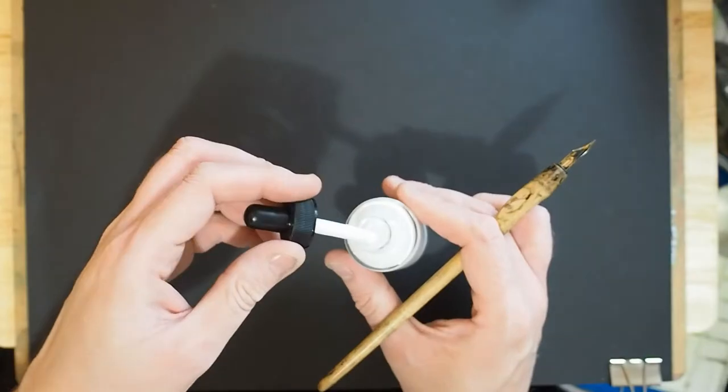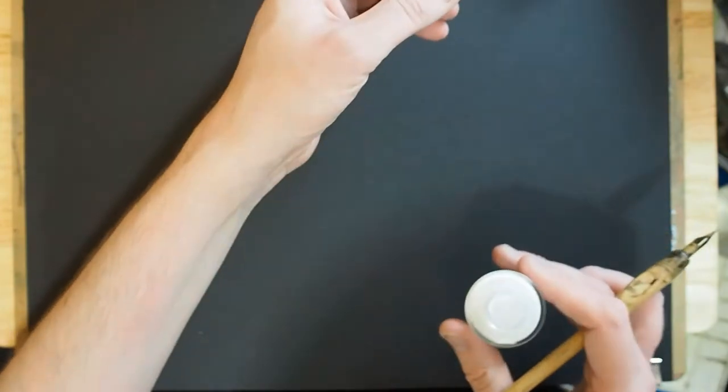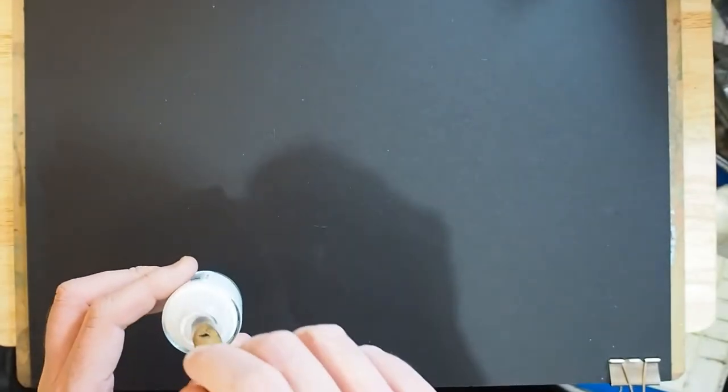I'm not going to talk all the way through this. I'm just going to draw.